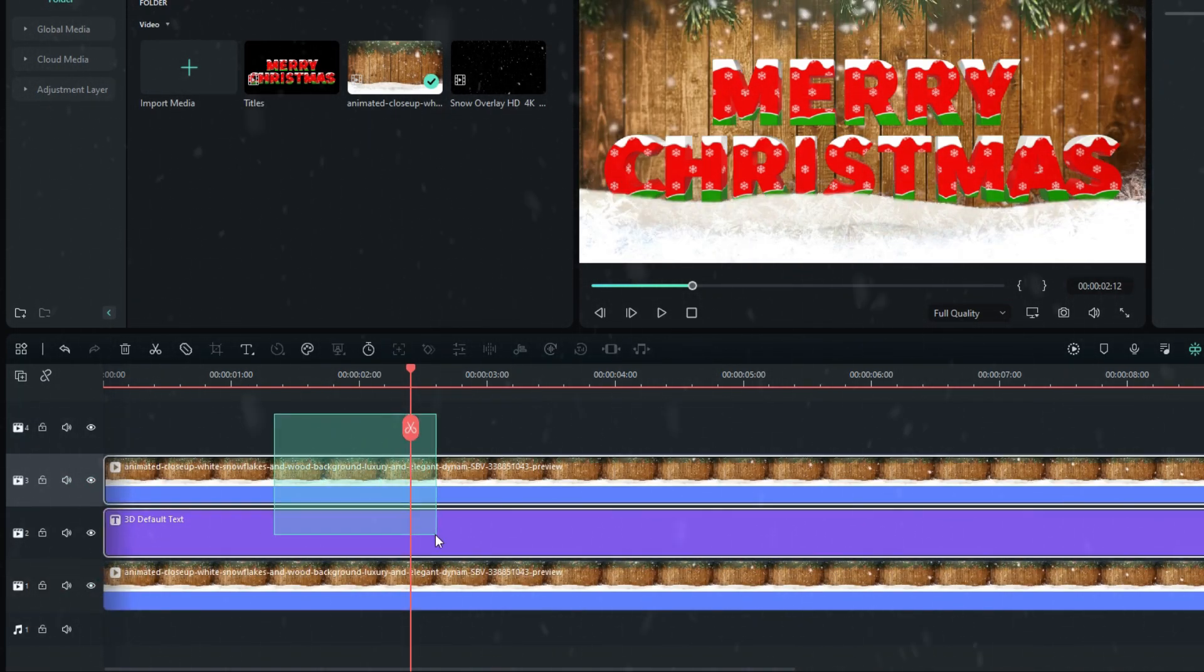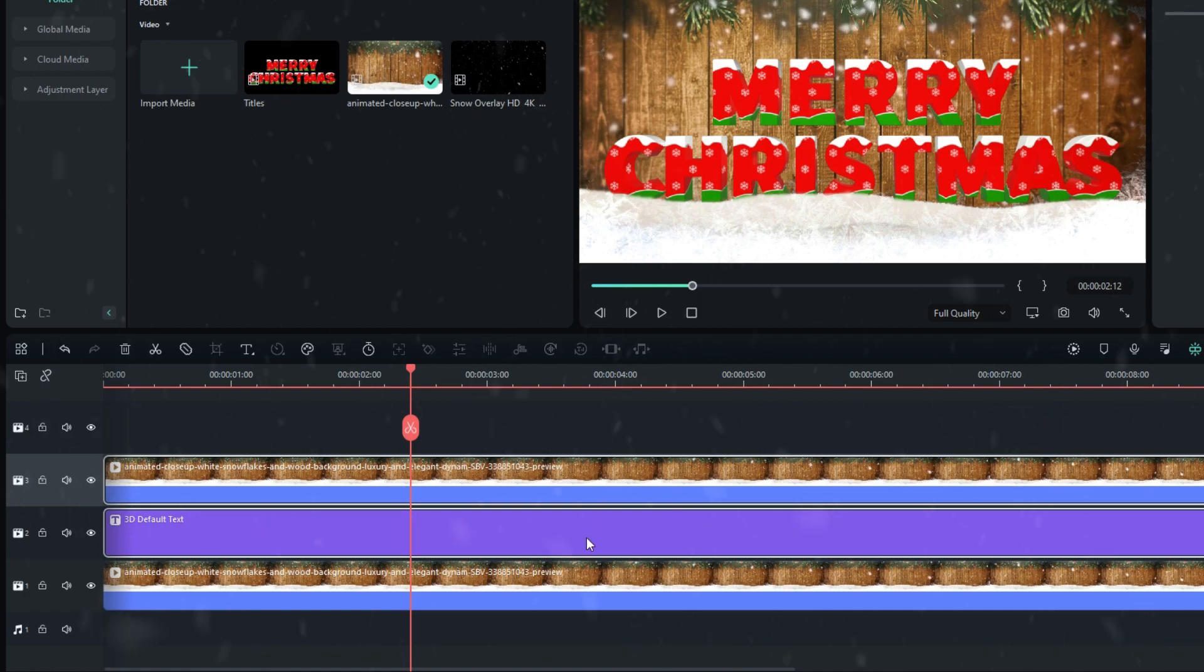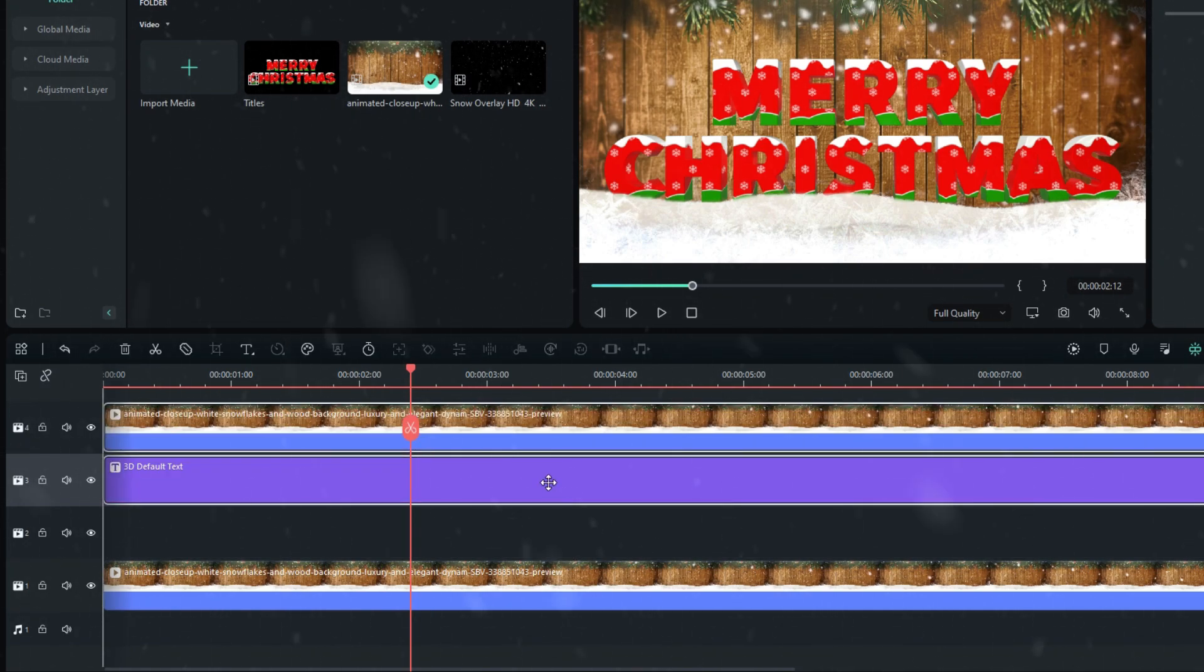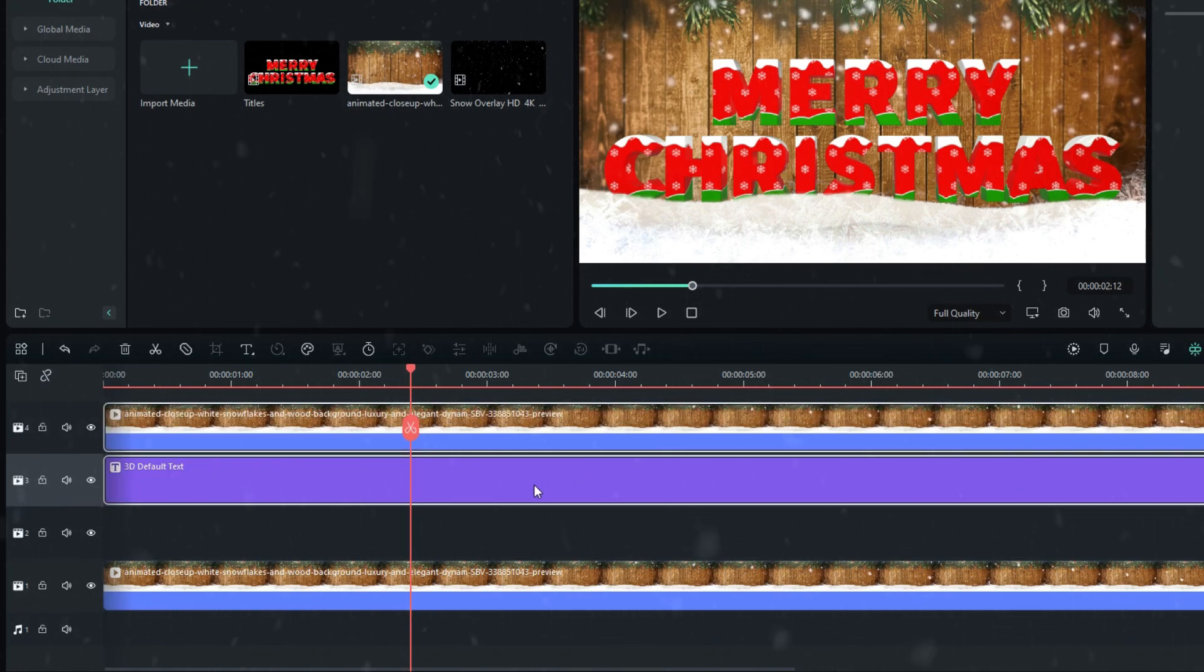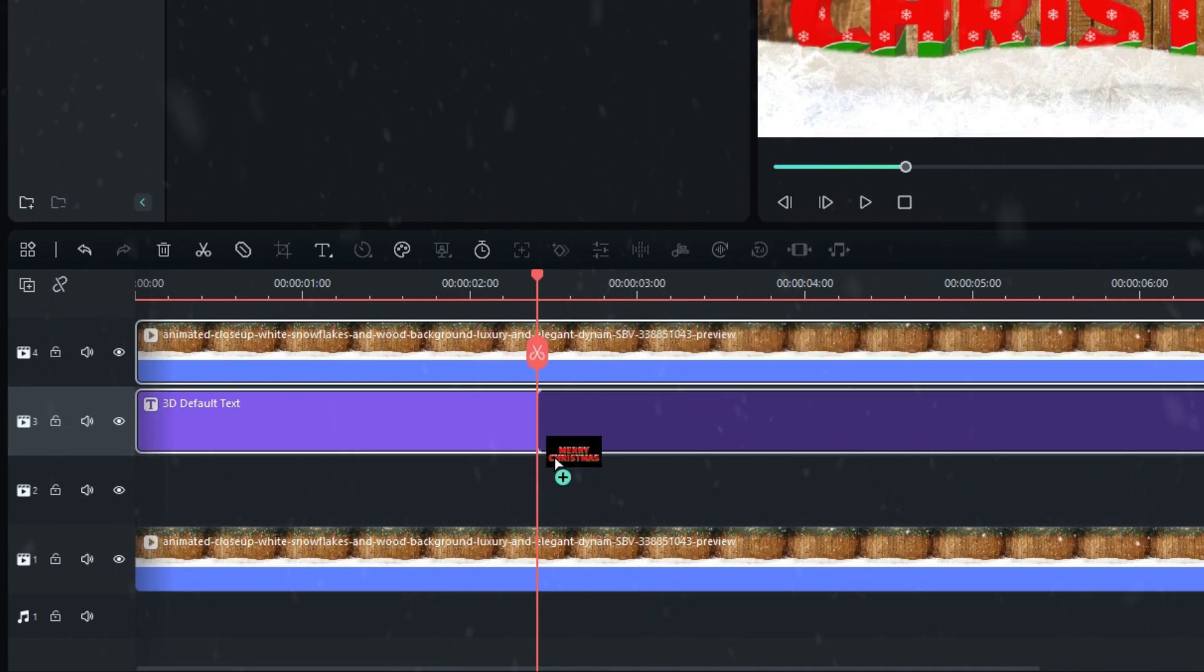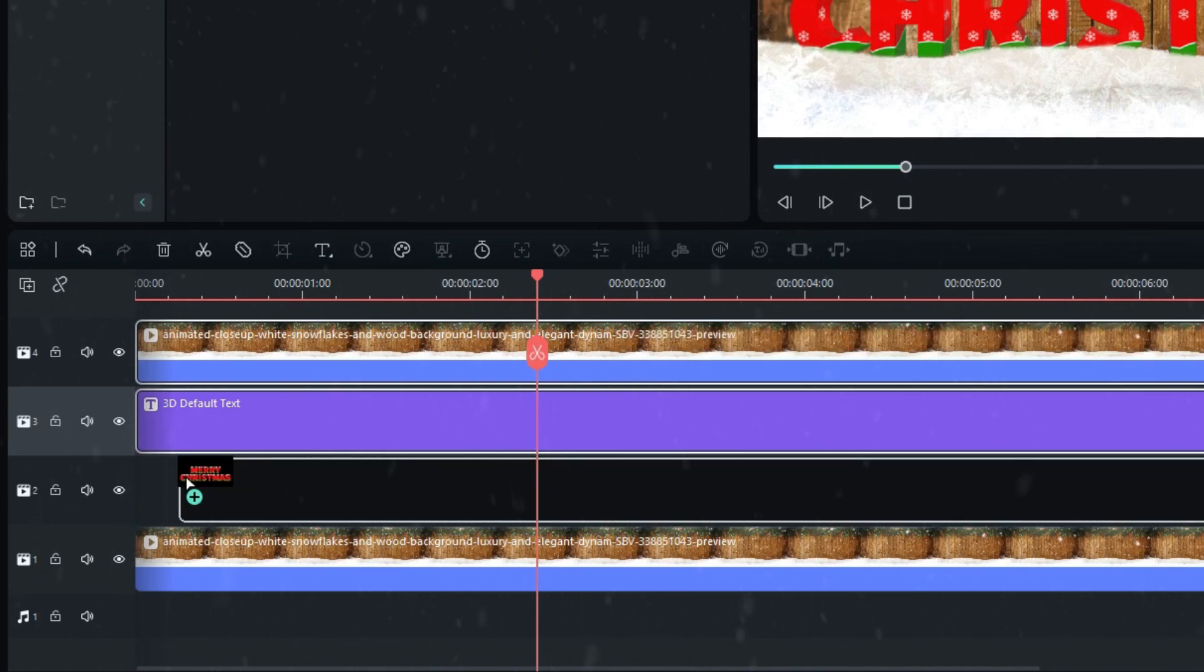I unhide these layers and select both layers, then I move them to the top layer like this. Then I add the exported video to the timeline.